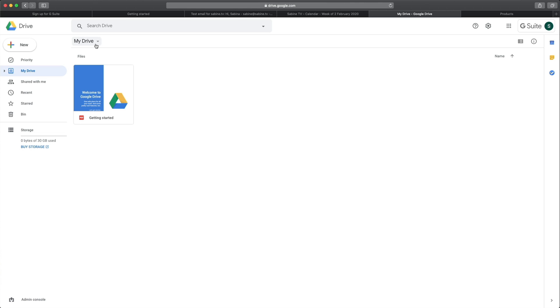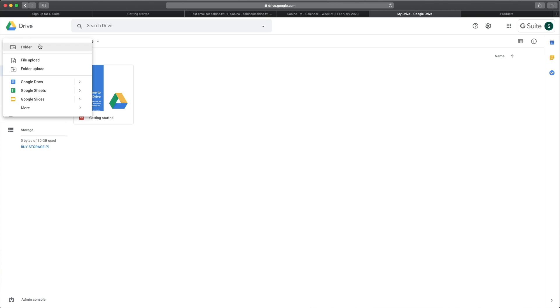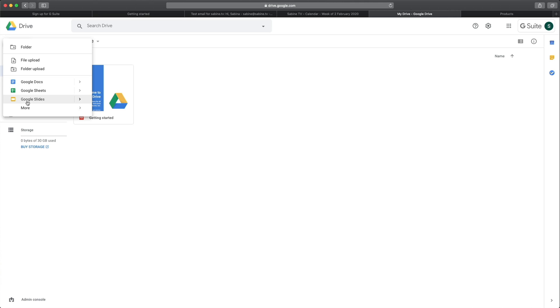To do that, simply click the plus new button here and you see the options. You can create a new folder, you can upload files, you can upload folders or you can create different documents. Now, Google Docs is similar to Word, Google Sheets to Excel, and Google Slides to, for example, PowerPoint keynotes.